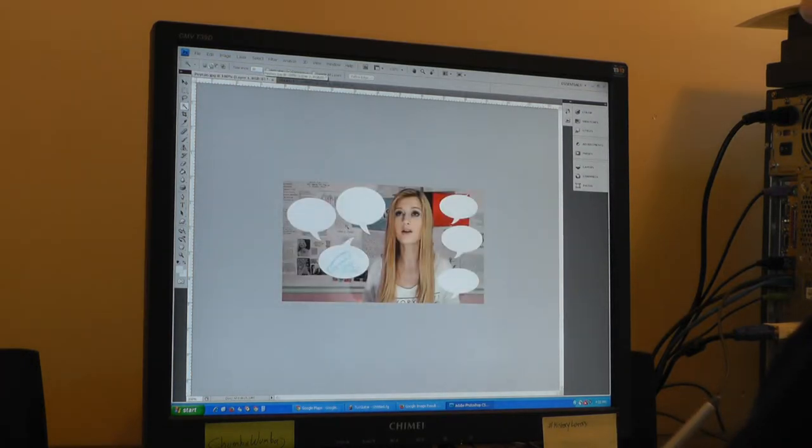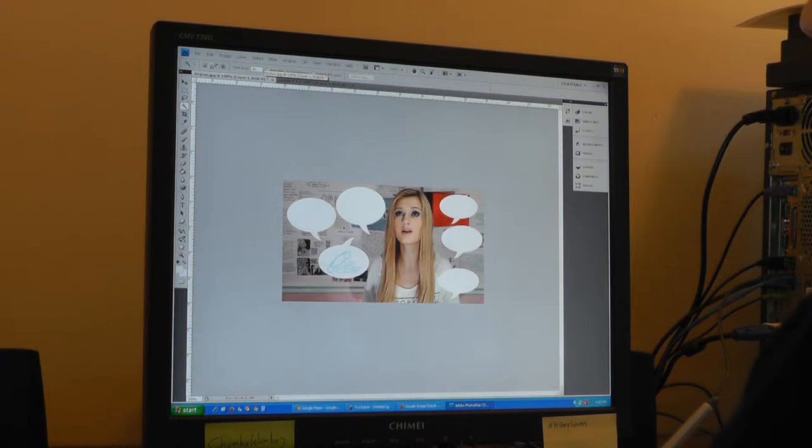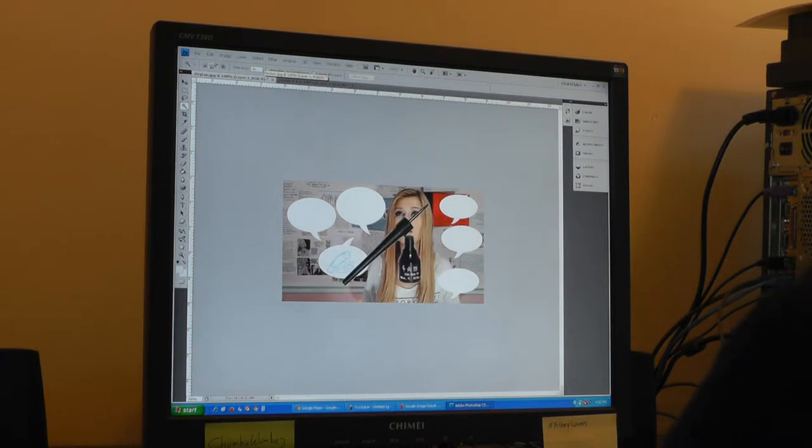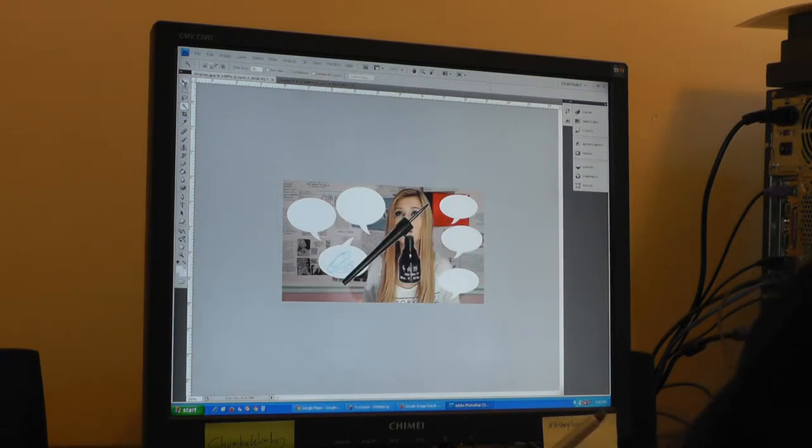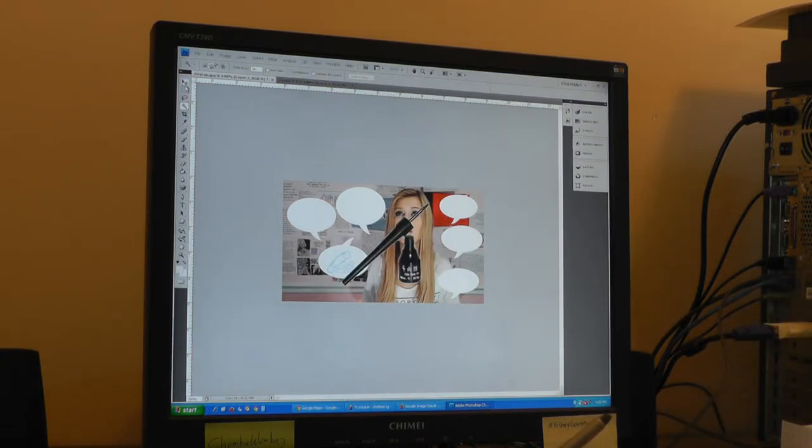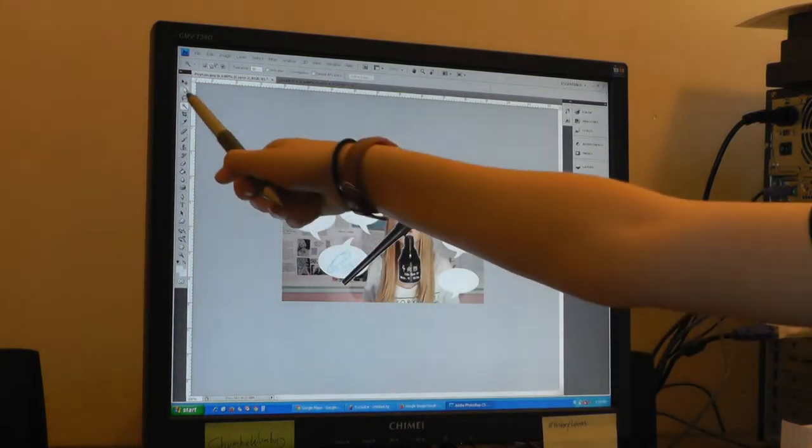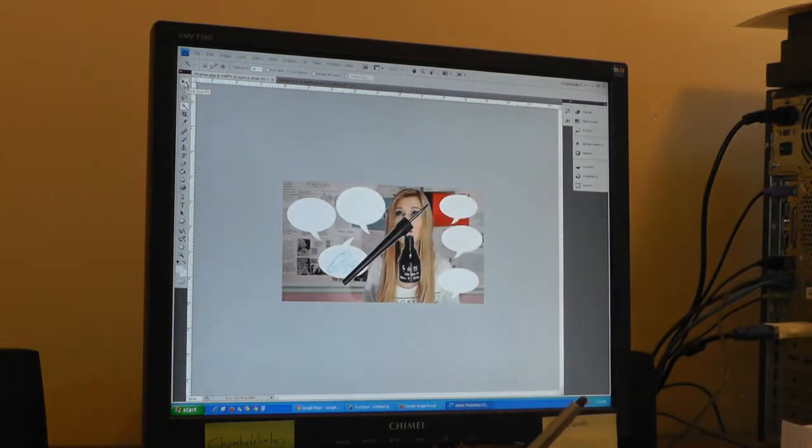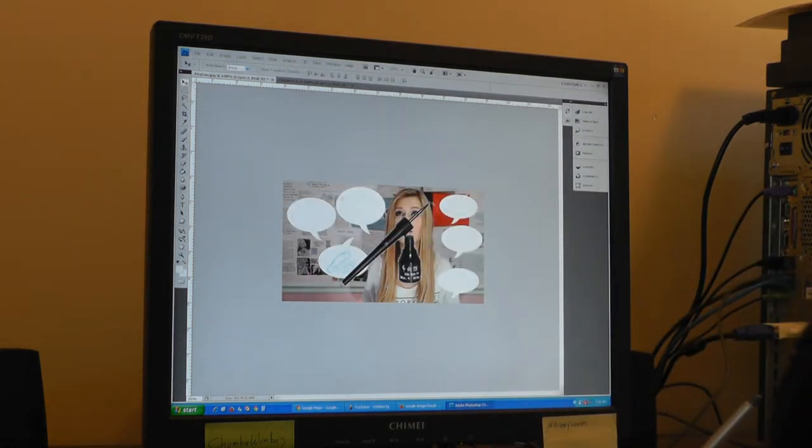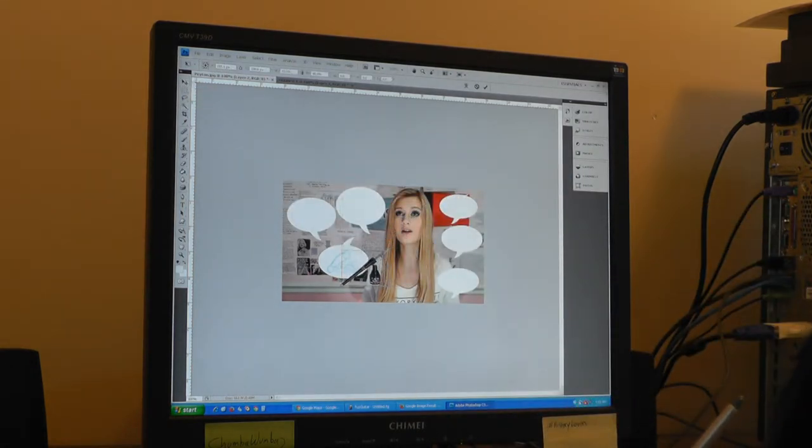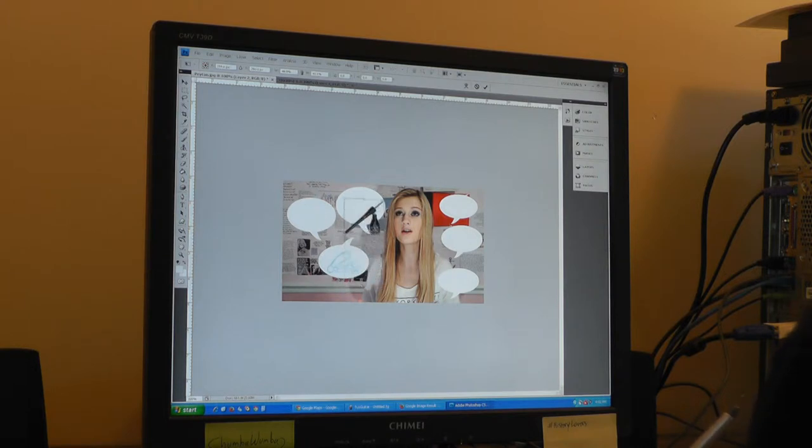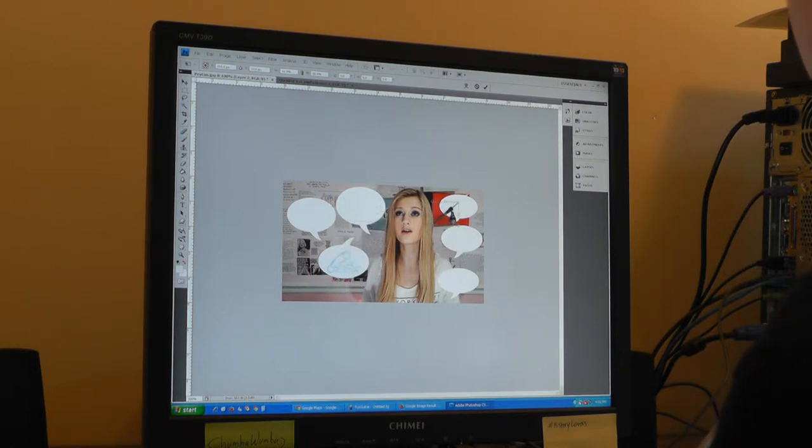Control+V to paste. Go back up here to the move tool. I'm going to make that a little smaller and put that in one of the speech bubbles.